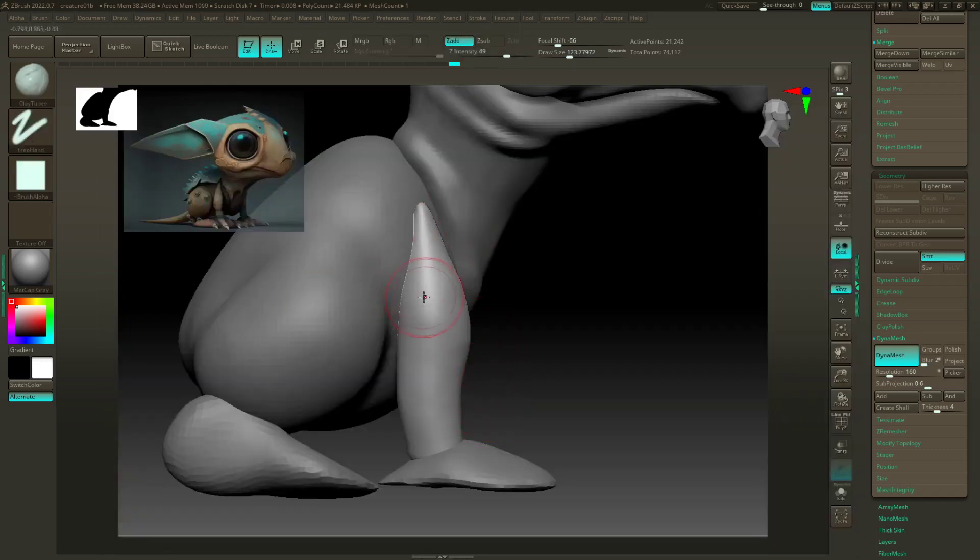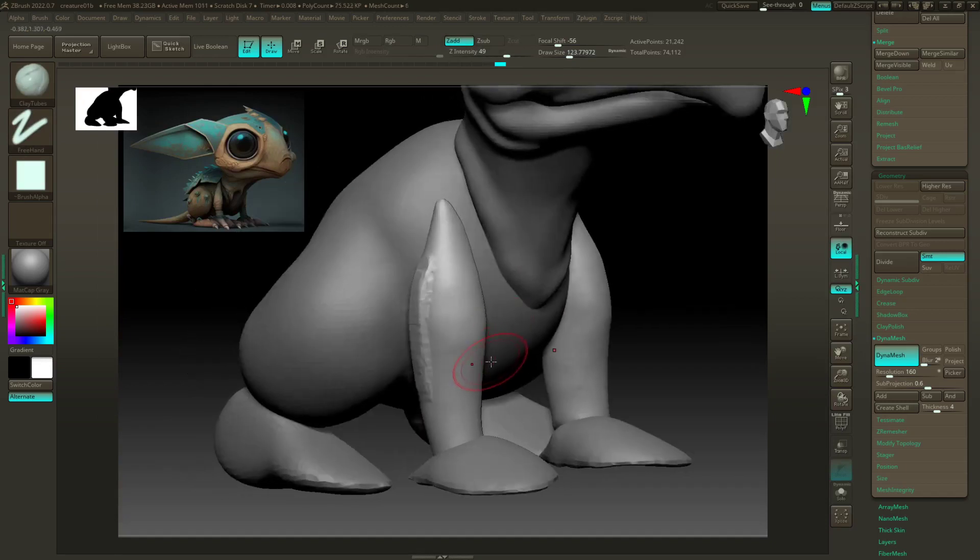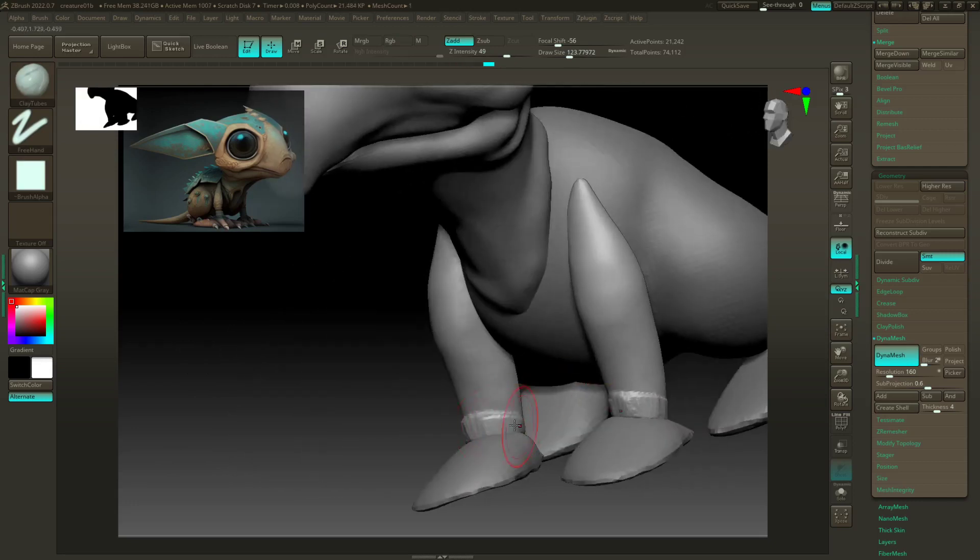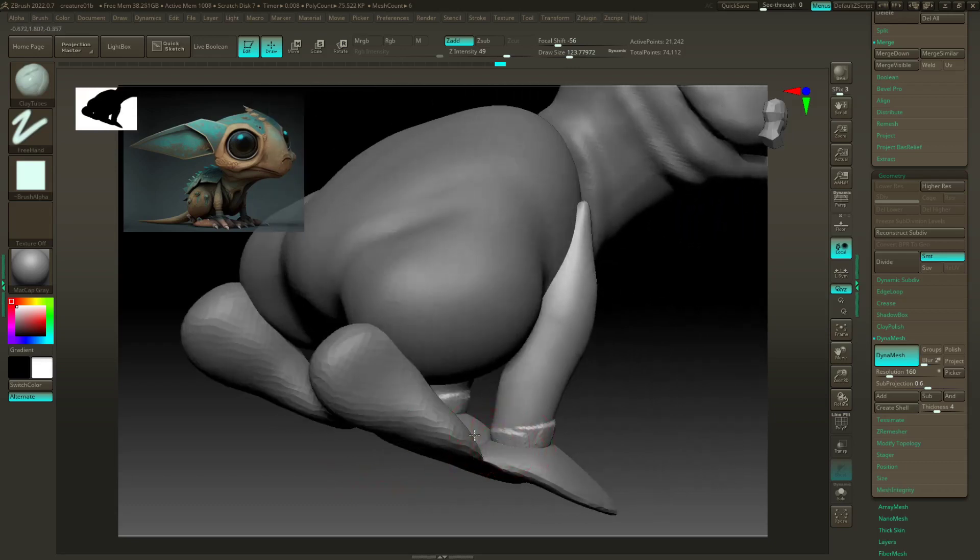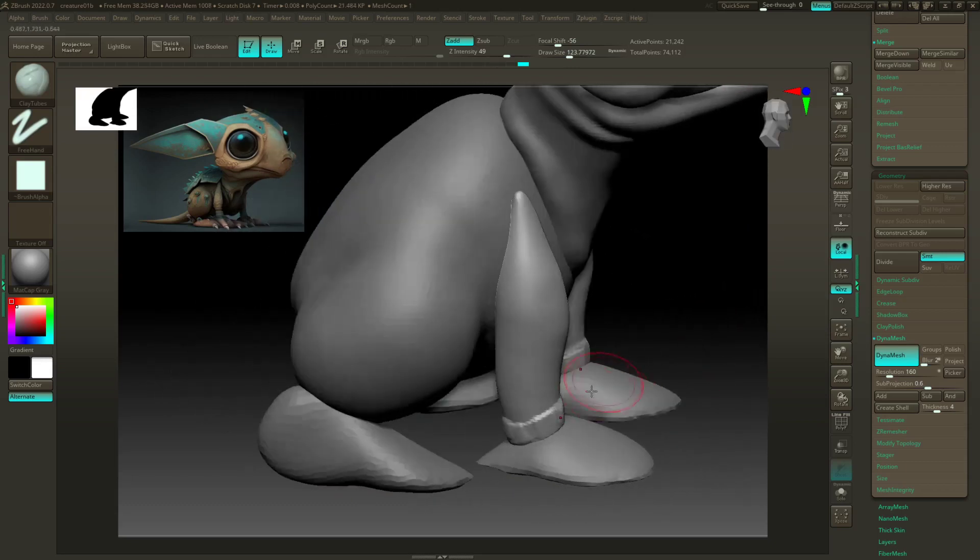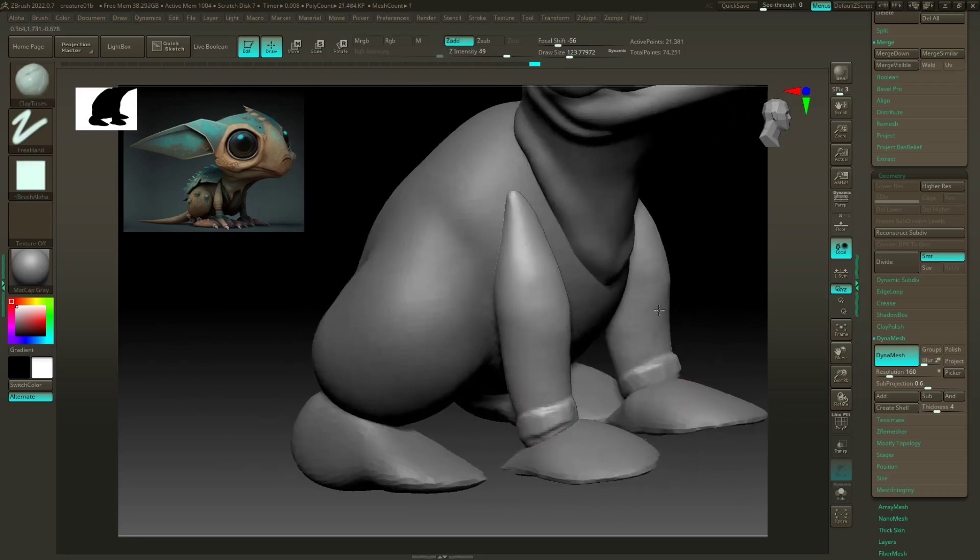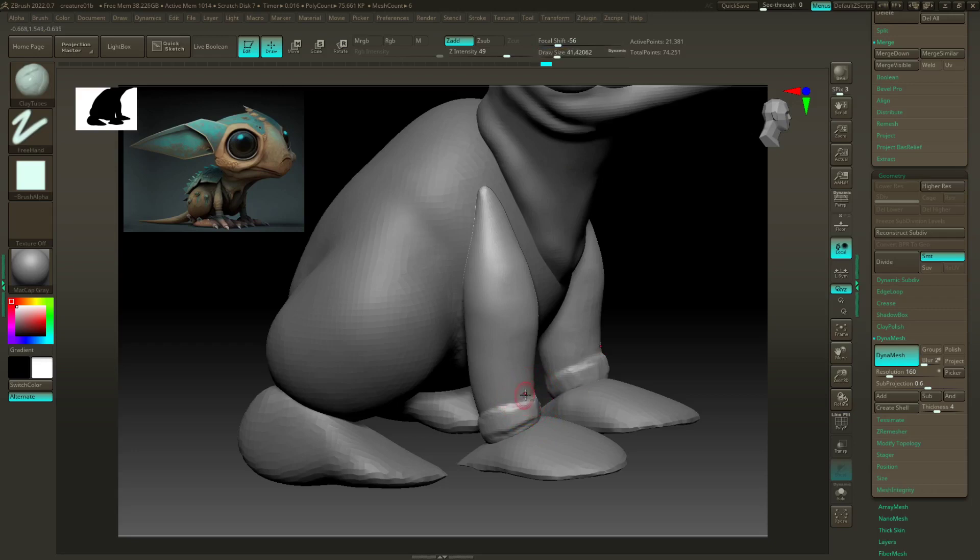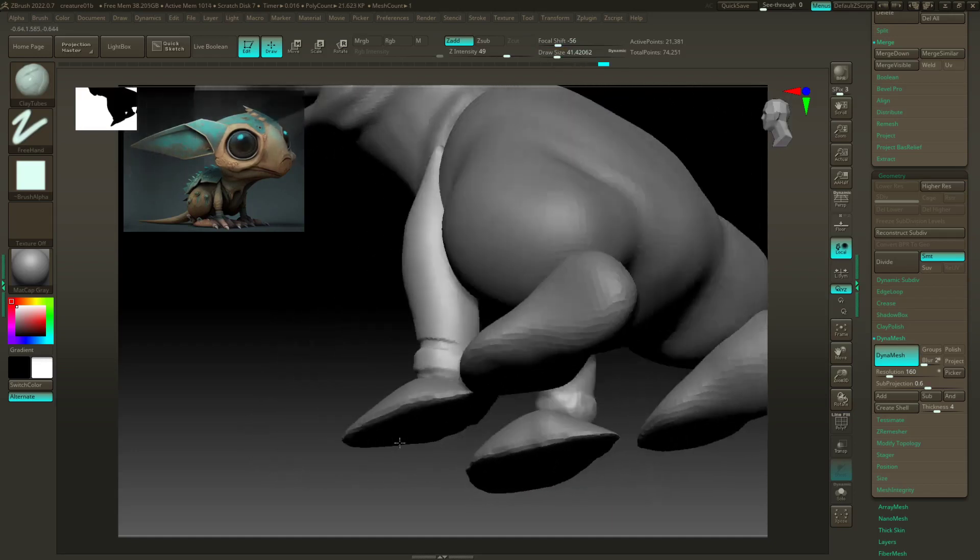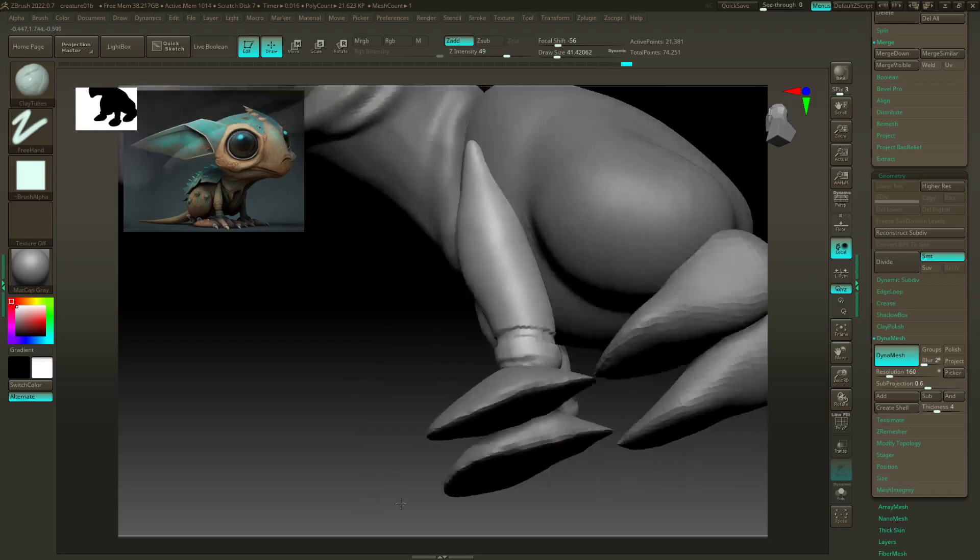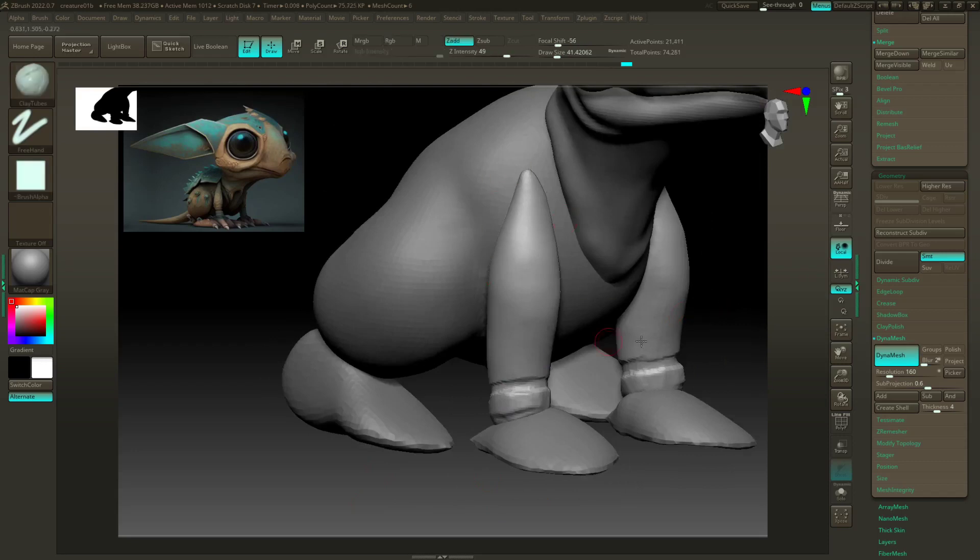And clay tubes does a really good job of kind of blocking in structure. So for this, I'm just gonna kind of indicate this little raised area, like so. And then I can use a negative clay tubes to kind of build in that little pinch, like so.